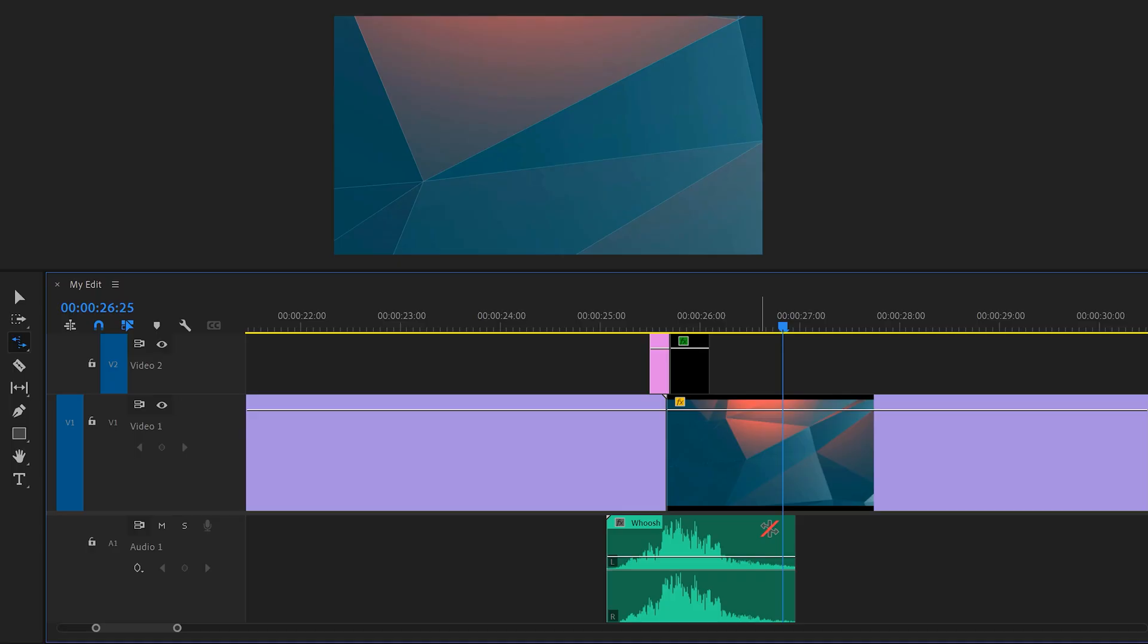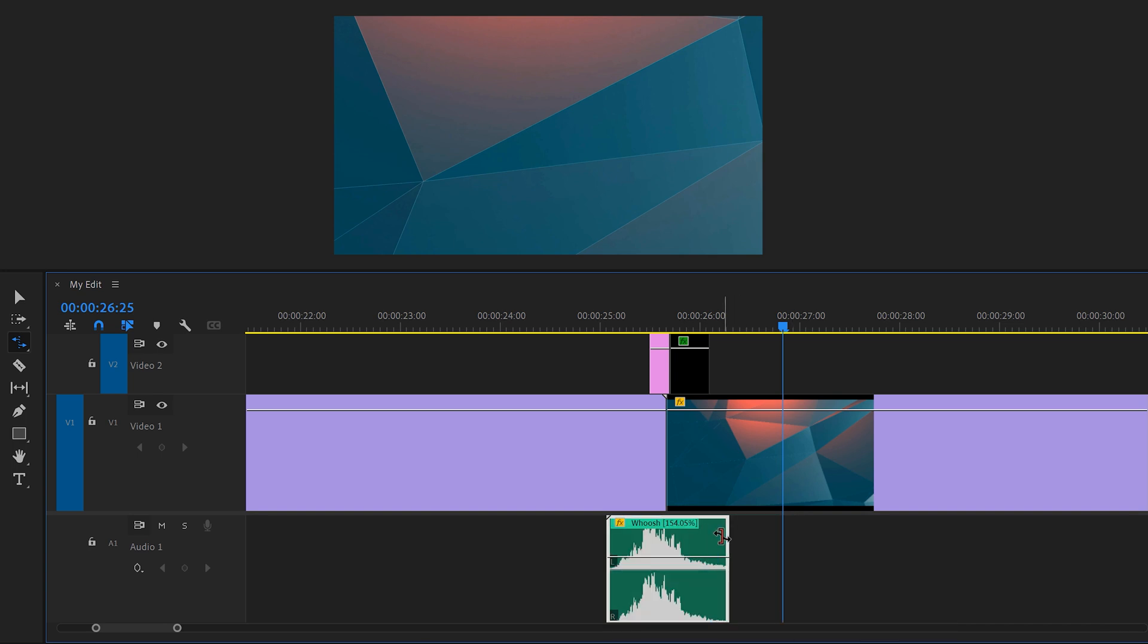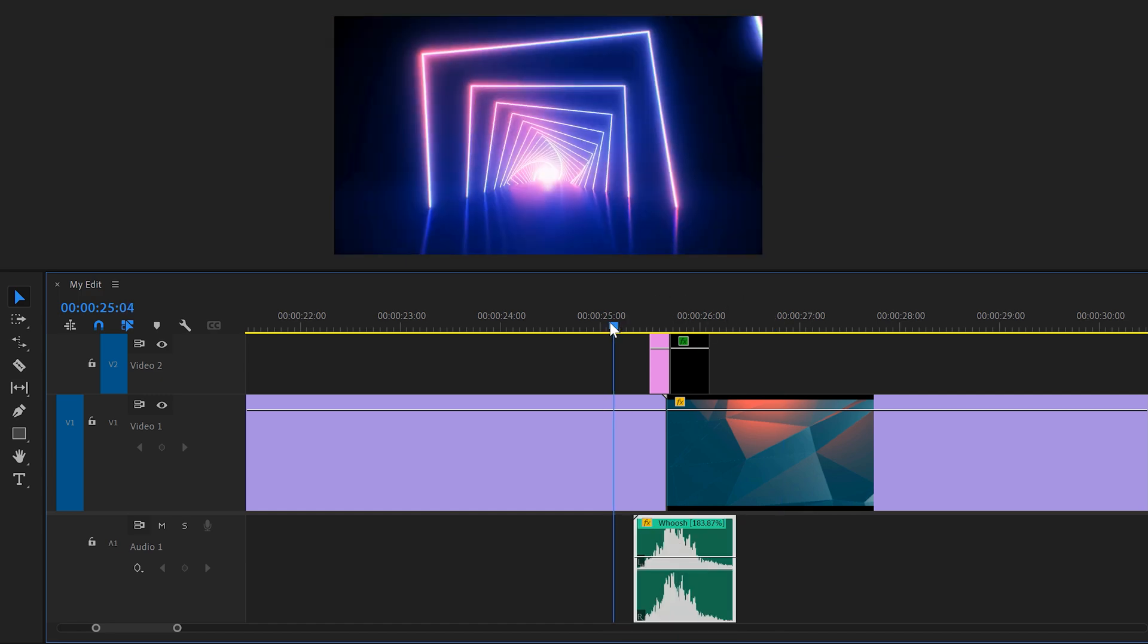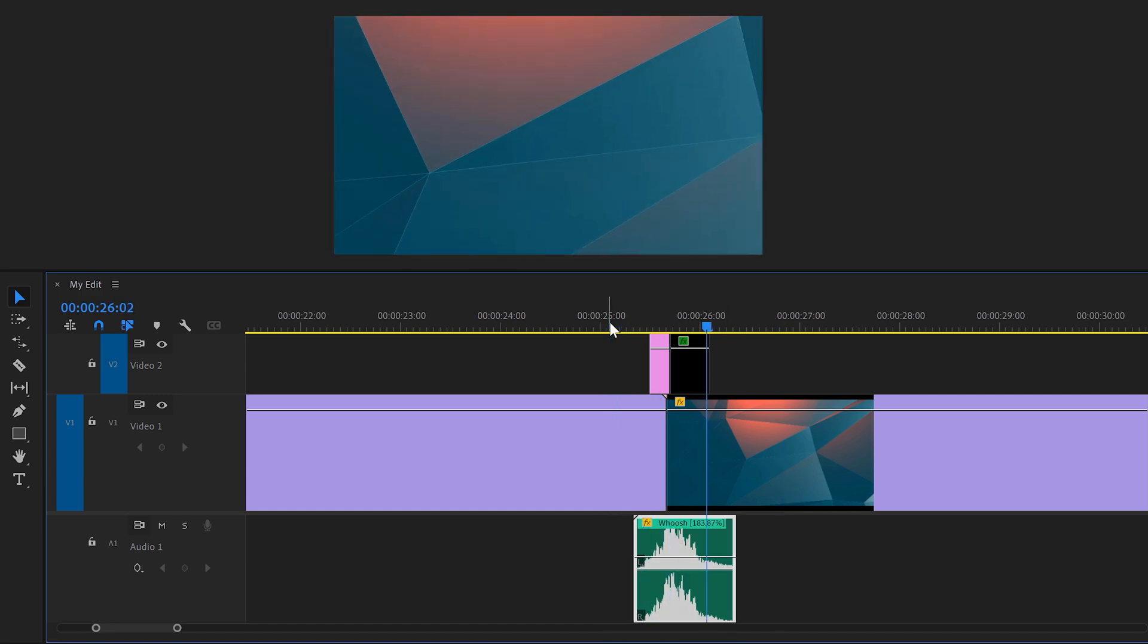For example, this whoosh effect. It's way too long for my actual transition. Well, all you need to do is use the Rate Stretch tool to make it play faster and there you go. Next, we're going to learn how to mix your voice with your background music in the next lesson right here. Thank you guys so much for watching.